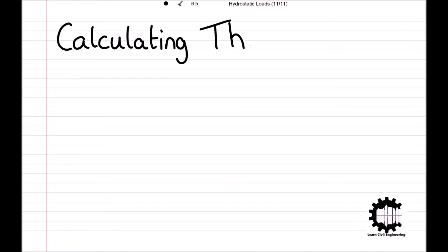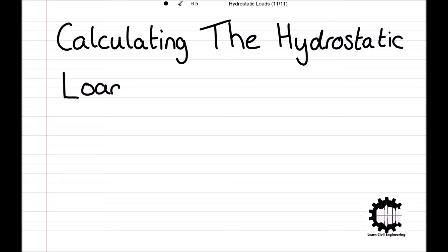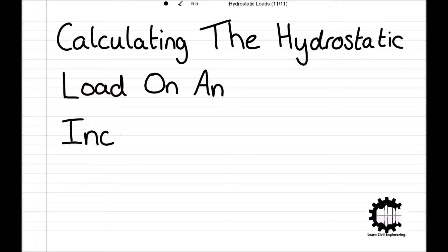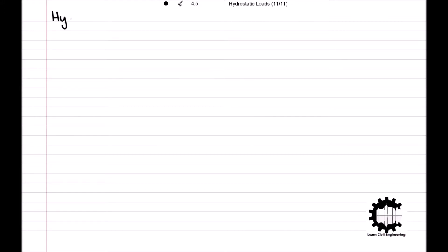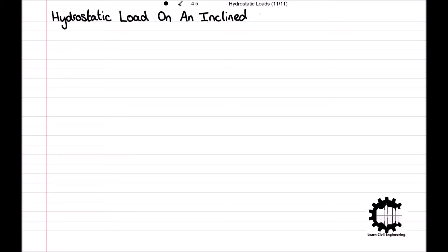Welcome everyone to this video by Learned Civil Engineering, where we will be working through the technique for calculating the hydrostatic load on an inclined surface. This video follows on from principles learnt in the previous videos, where we learnt how to use the surface integral to find the centroid of a planar surface, and then where we introduced the techniques for calculating hydrostatic loads. I'll leave the links to both of these in the description so you can check them out if you haven't already.